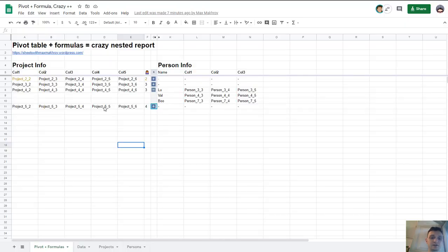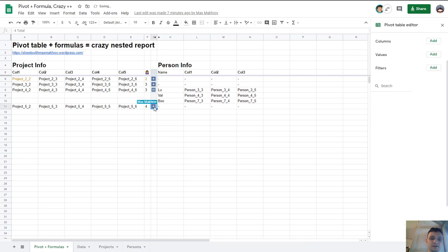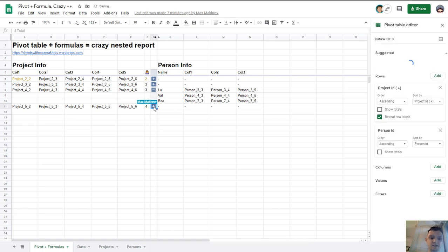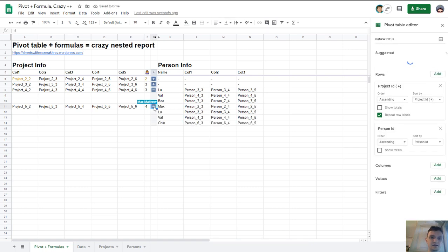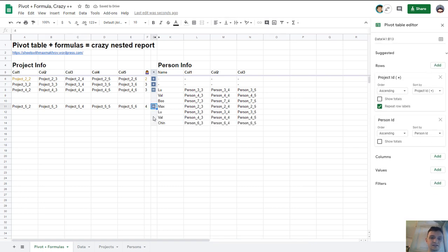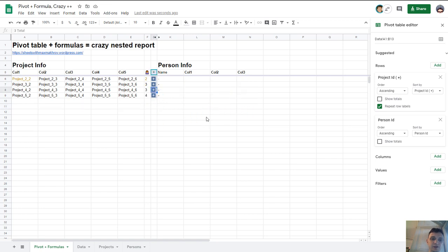Hello, this video is about how to create a report like this one. Hit plus and see details of a person of this project and then hide details back. If you want to create a report like this you need to follow these steps.